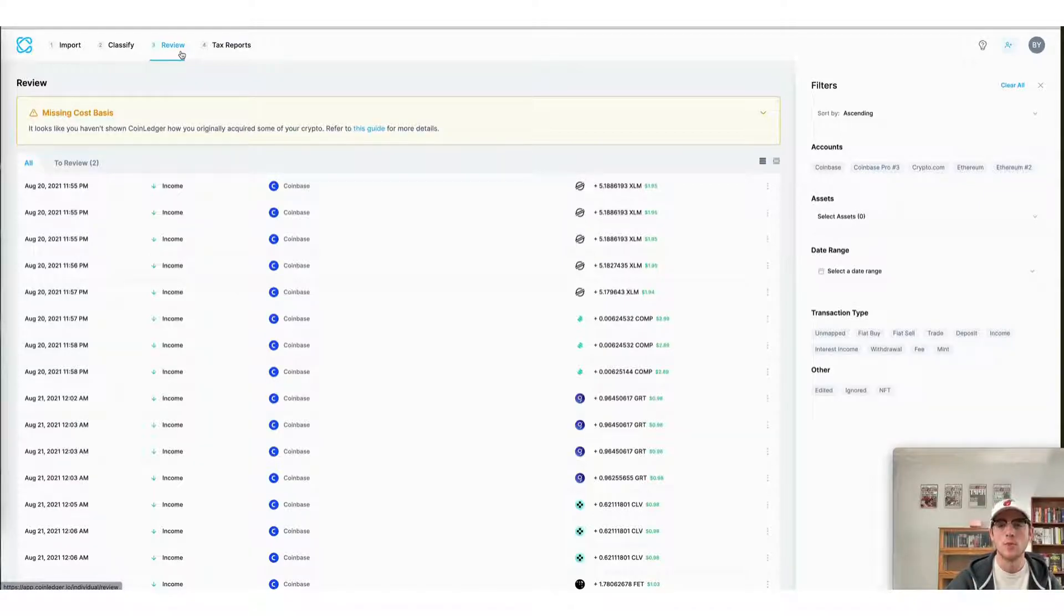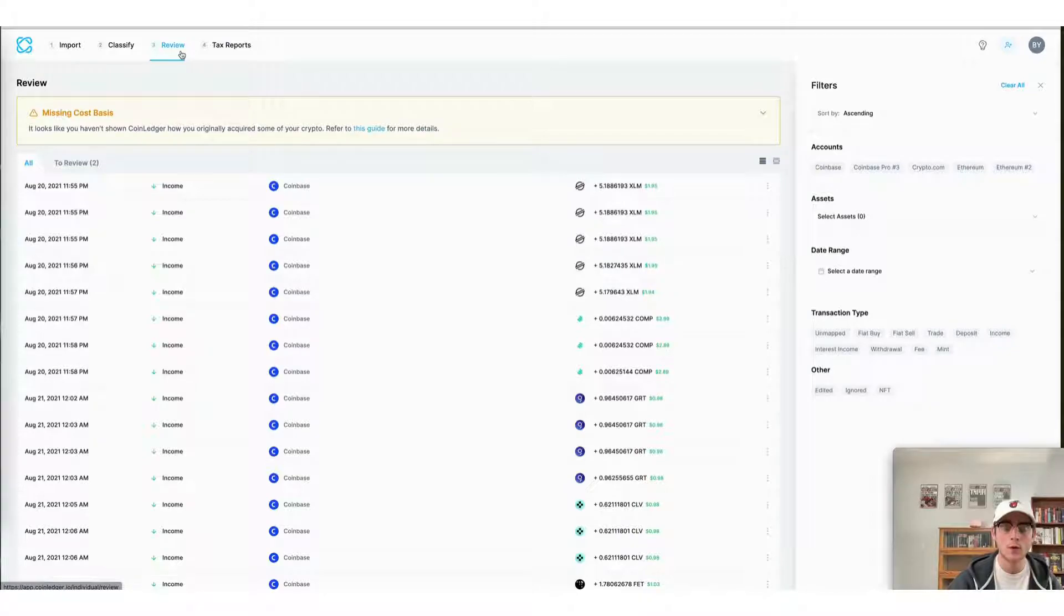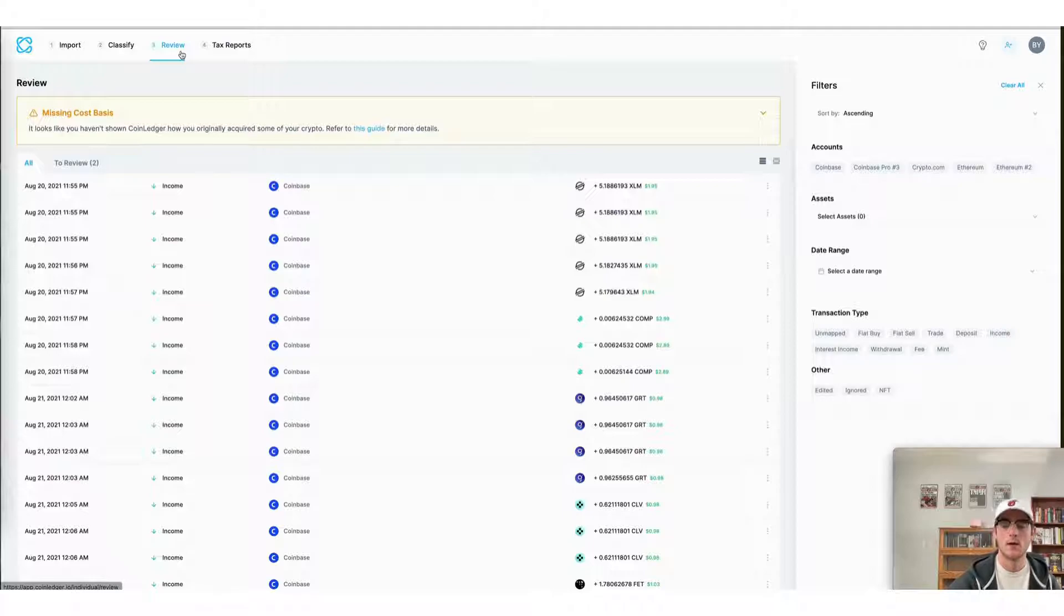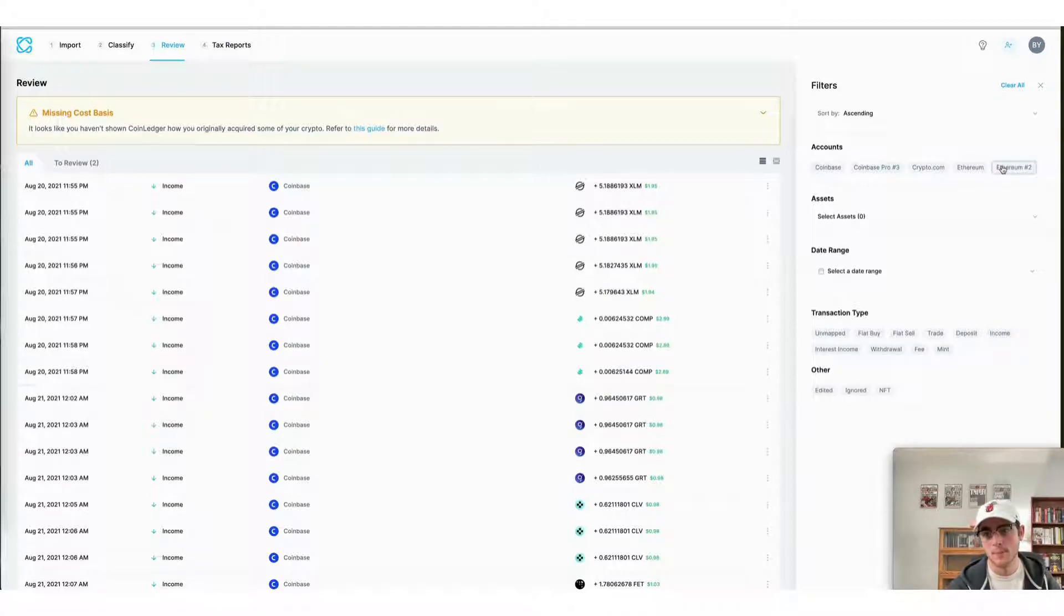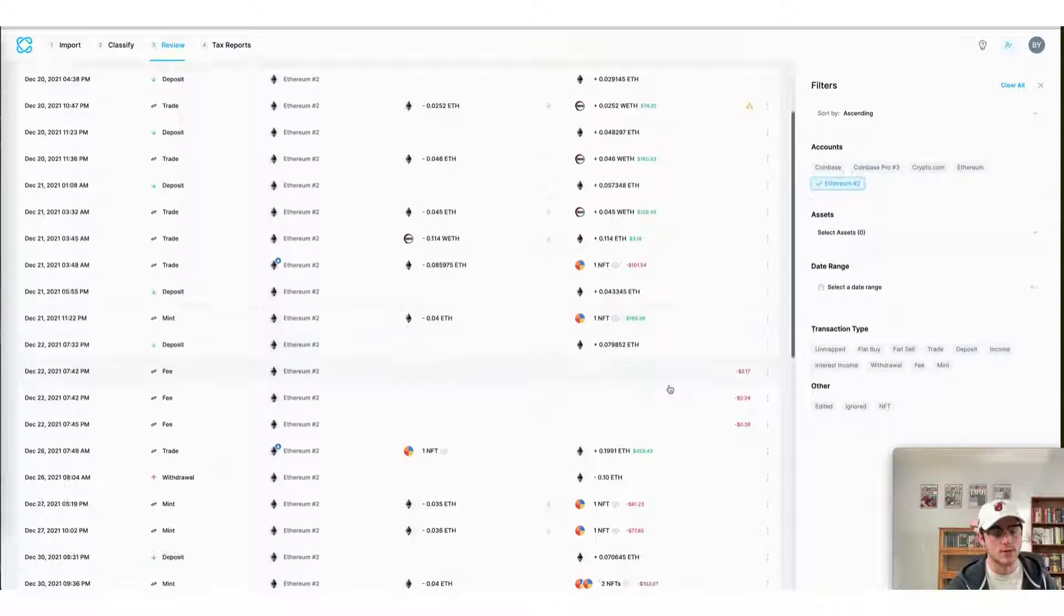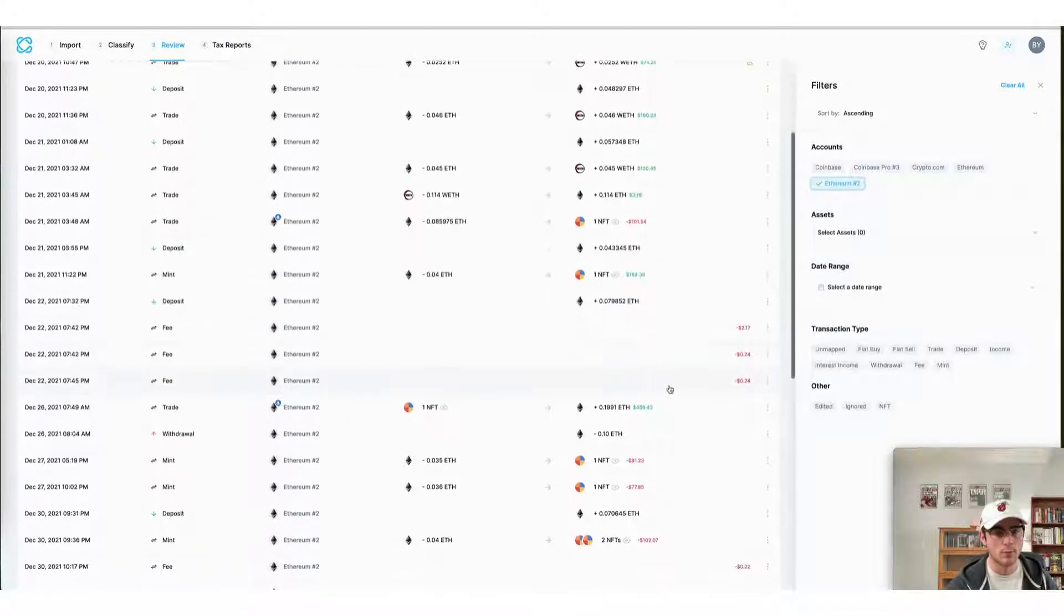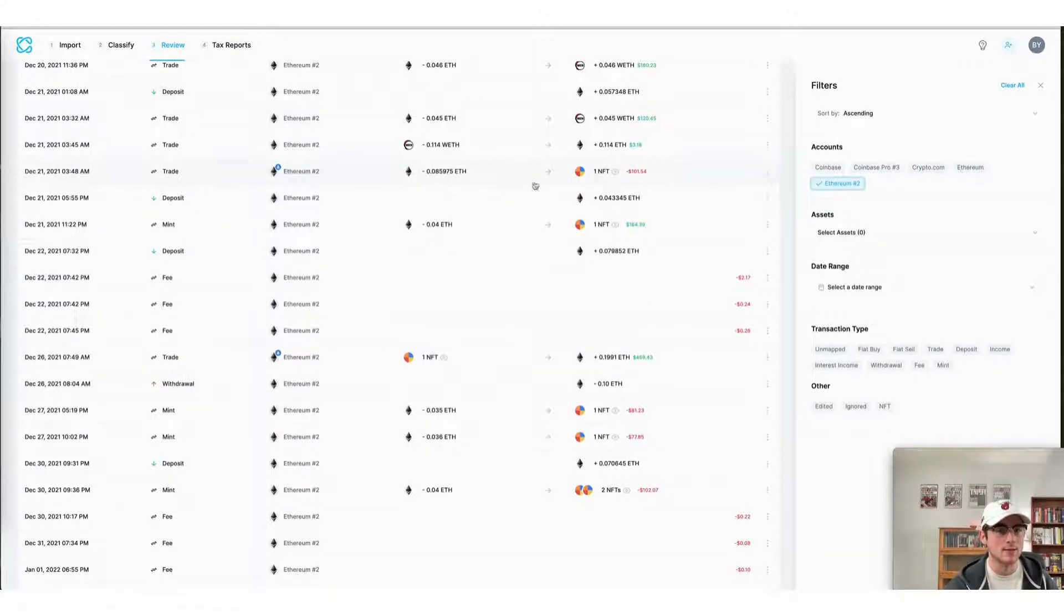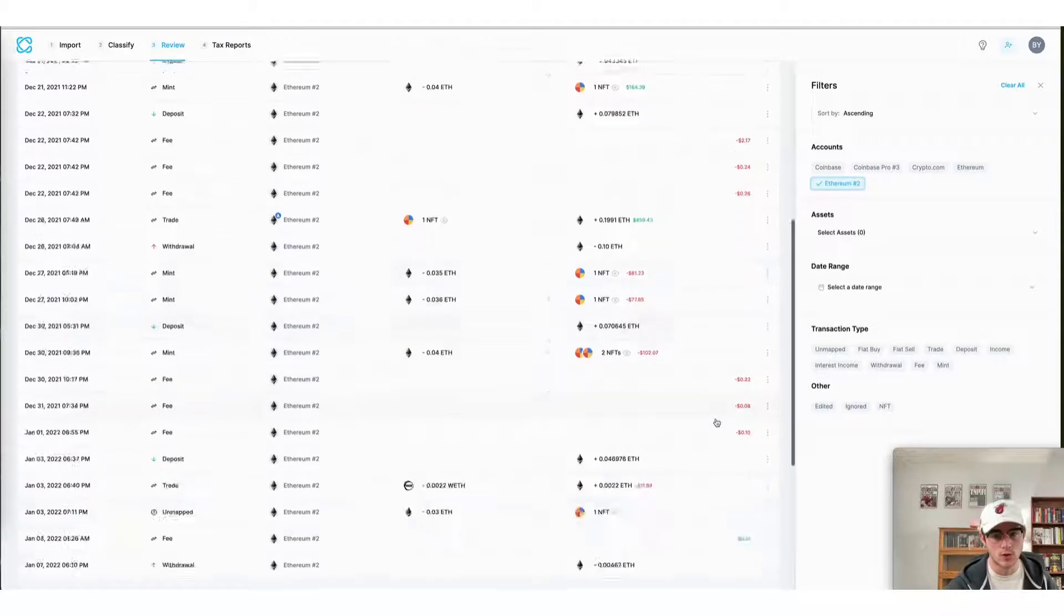Here on the review page of the CoinLedger app, we can view our transactions imported from each of our blockchain wallets or accounts. By clicking on Ethereum, I can view my transactions that were just imported from OpenSea. And I can actually view my capital gains and losses on each of these trades.